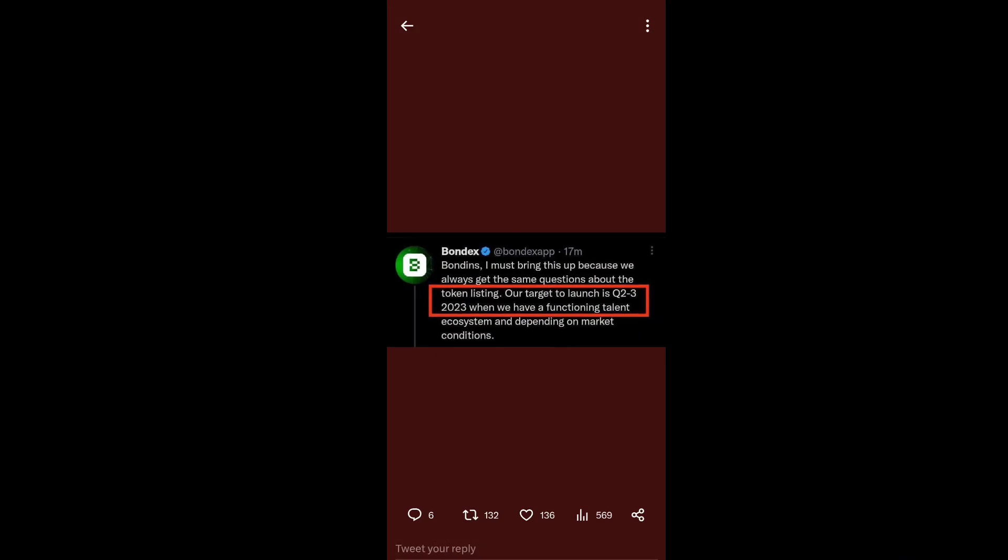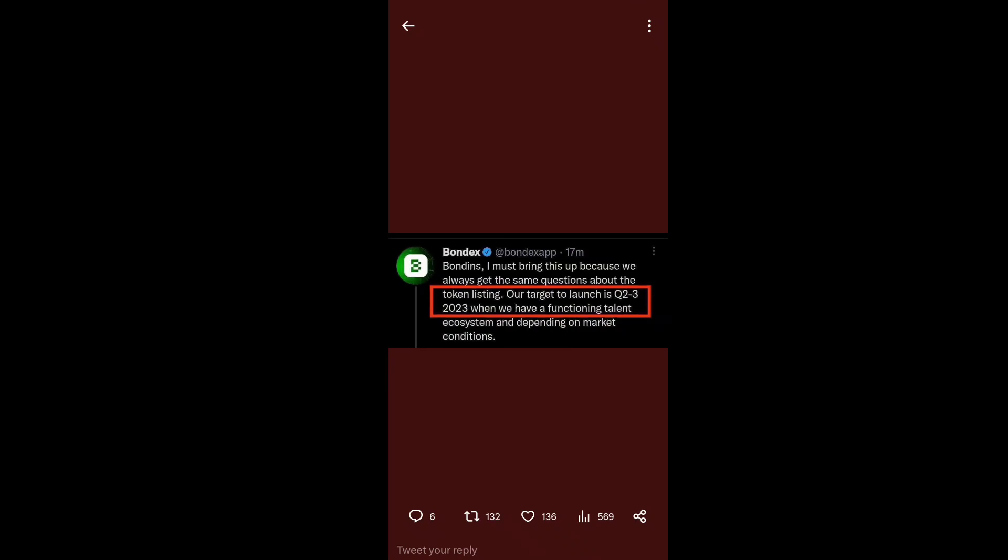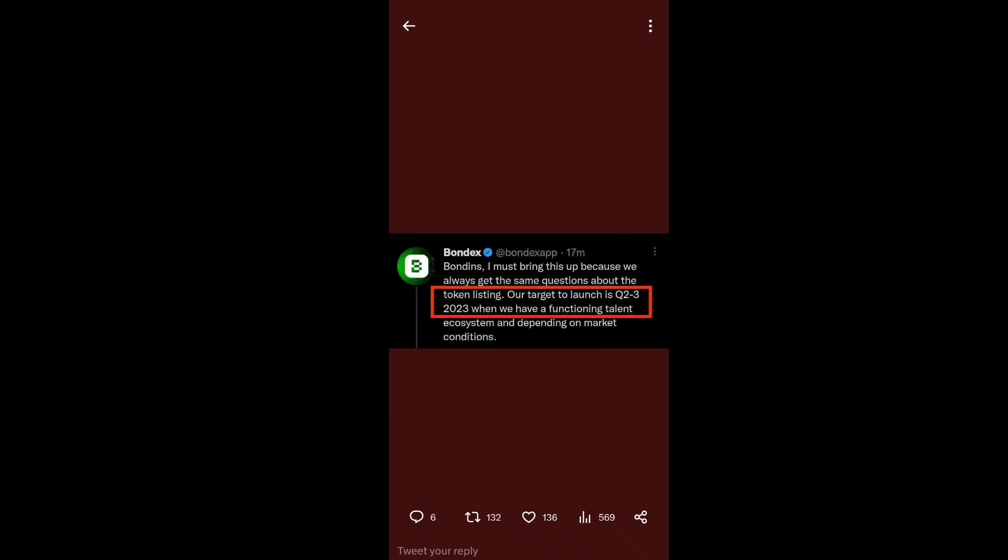The tweet says: 'I must bring this up because we always get the same question about token listing on exchanges like Binance, CoinMarketCap, and other exchanges. Our target to launch is Q2-Q3 2023 when we have a functioning ecosystem, depending on market conditions.'